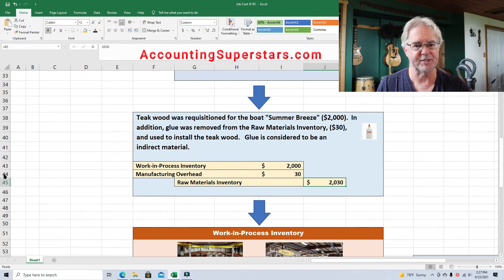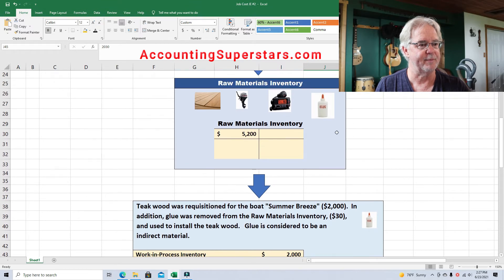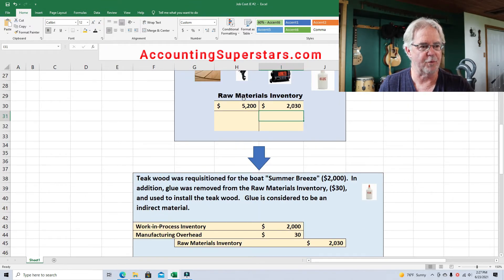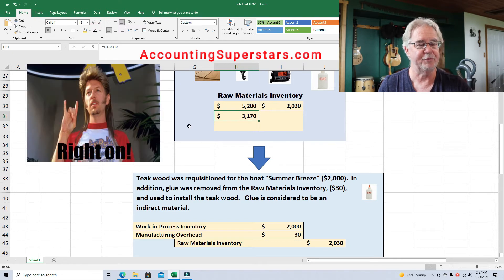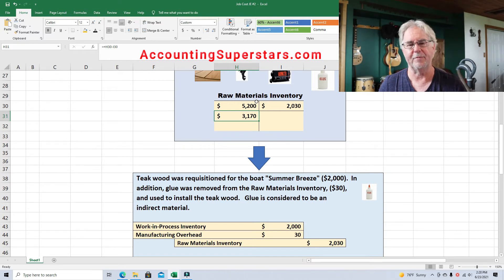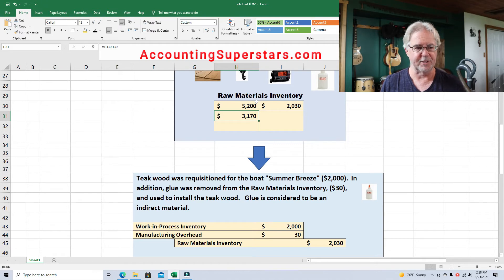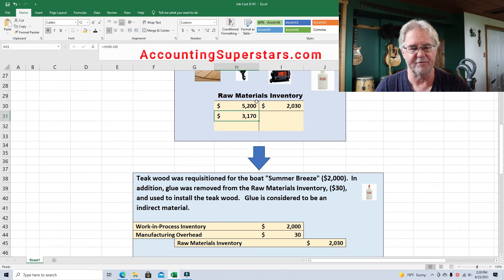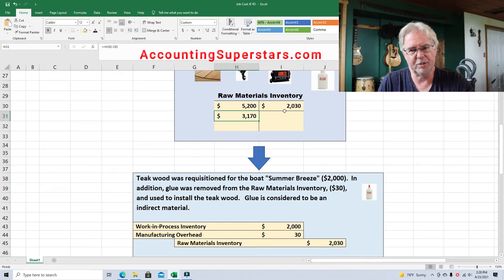Let's go back up to raw materials inventory and reduce the account. The raw materials inventory account has been credited for $2,030, which brings us to a balance of $3,170 — that's how much teak wood and glue is left. In reality, raw materials inventory most likely contains many, many things: fiberglass for the hulls, boat motors, rudders, masts, sails, port lights, navigation equipment — all kinds of things. So in reality this number would be much bigger, but we're keeping it easy.